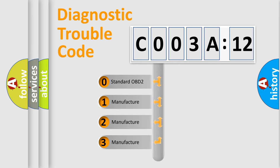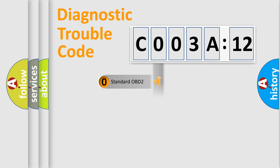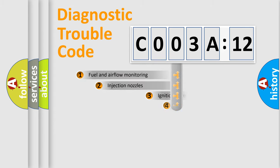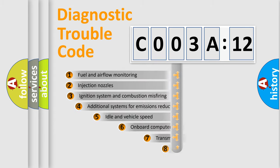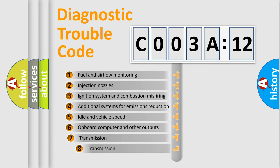If the second character is expressed as zero, it is a standardized error. In the case of numbers 1, 2, or 3, it is a manufacturer-specific expression of the car-specific error.